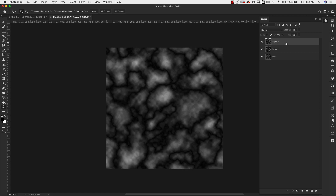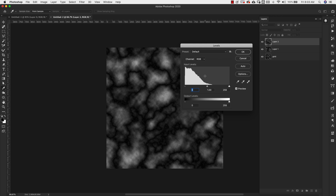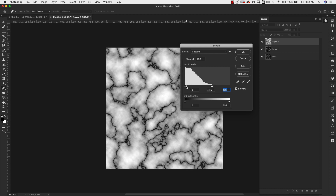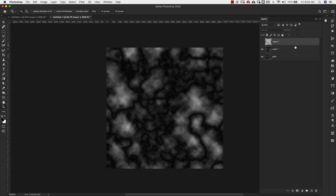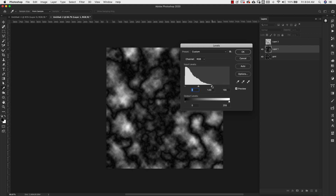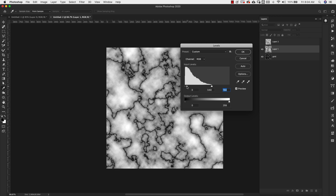Starting with the top layer, press Command+L (or Control+L on PC) to bring up Levels. For the levels, take the highlights and drag it over to the beginning of the curve, then move the mid-tones all the way over to the shadows and butt them up right next to each other. Click OK. Turn that layer off to see the second one. Again Command+L for layer one and do the exact same thing — bring the highlights to the edge of the curve and take the mid-tones all the way over to the shadows, so these two are butted up. Click OK.